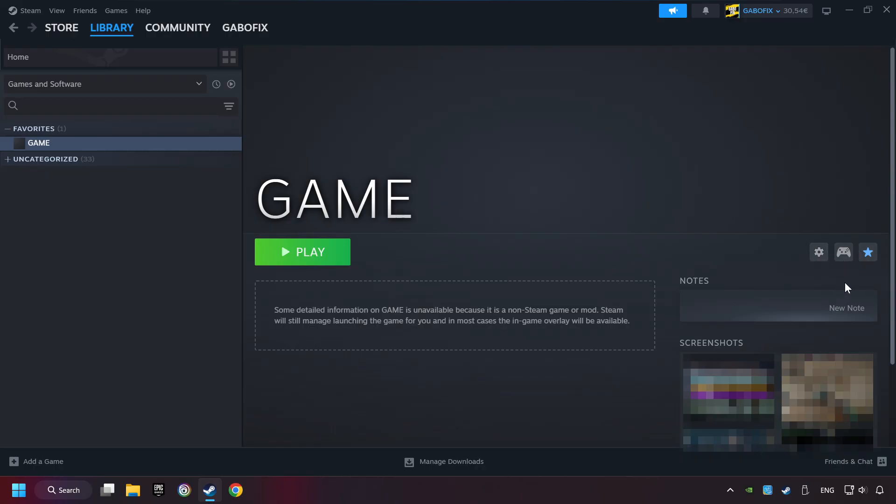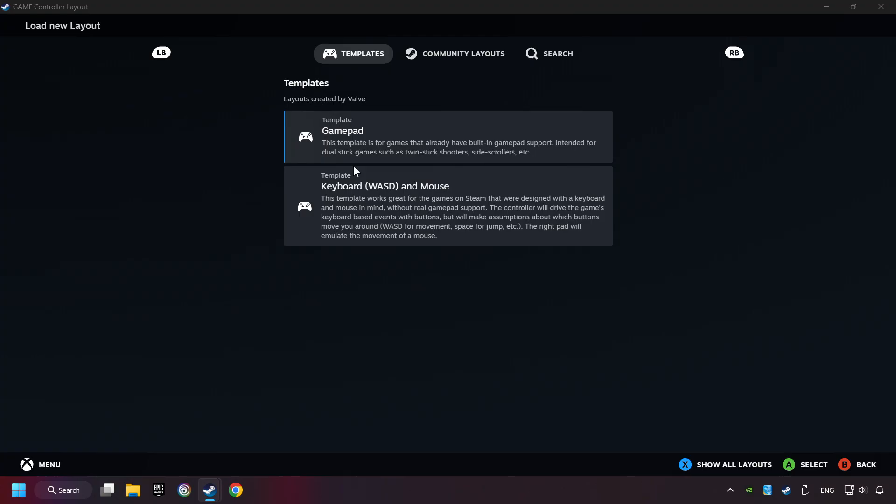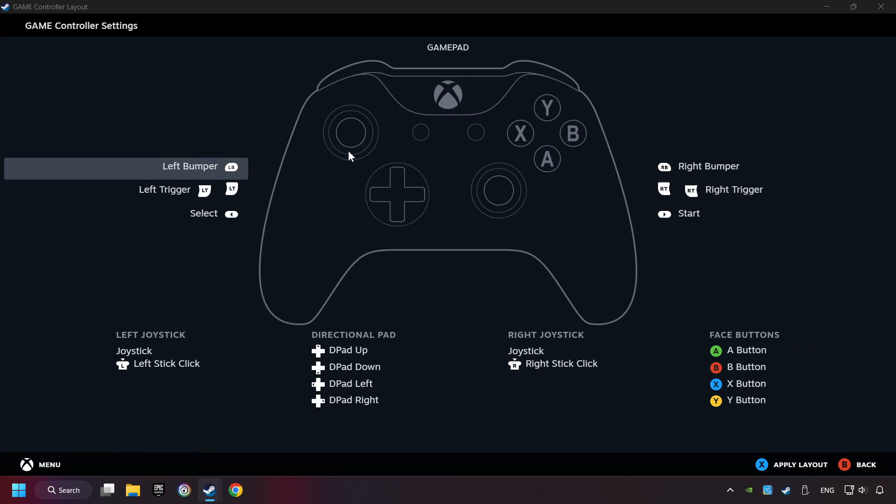Click on the controller icon. Enable Steam Input, if it's not already enabled. Click on the gamepad. Here, you have to click on Gamepad. And you can set your controller here.